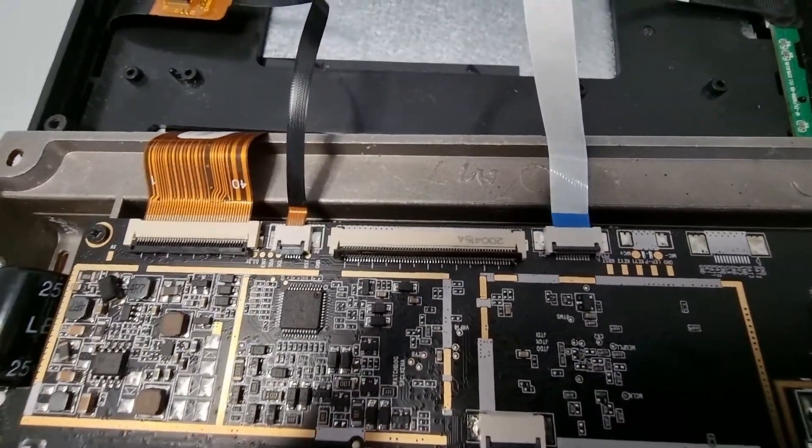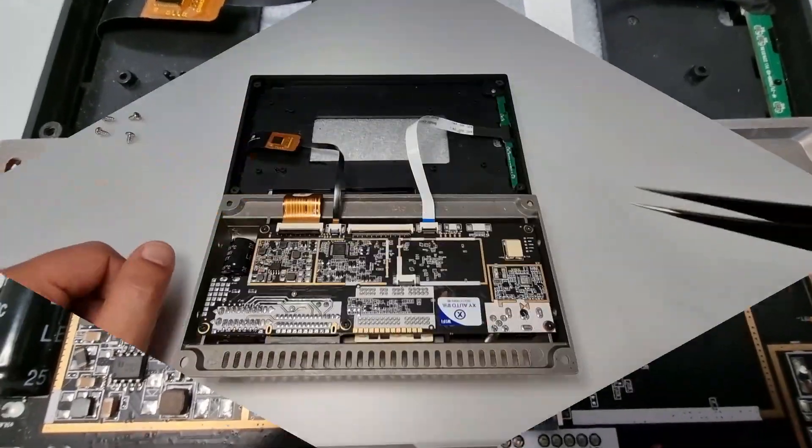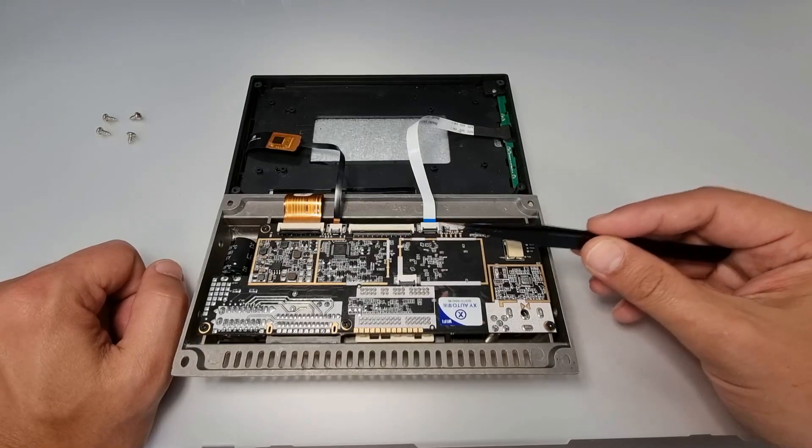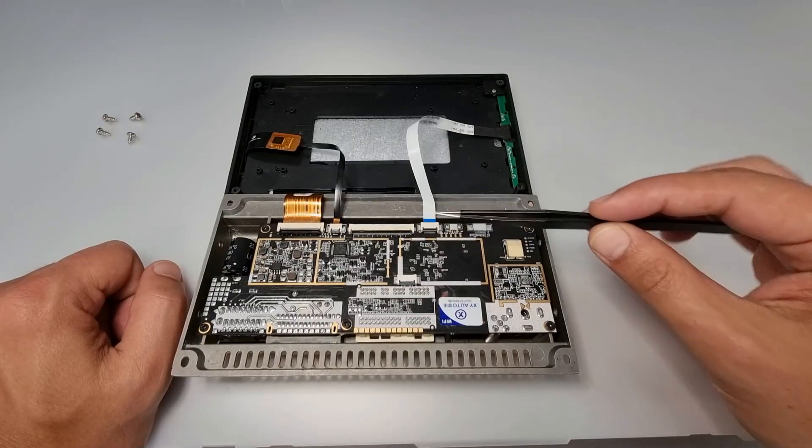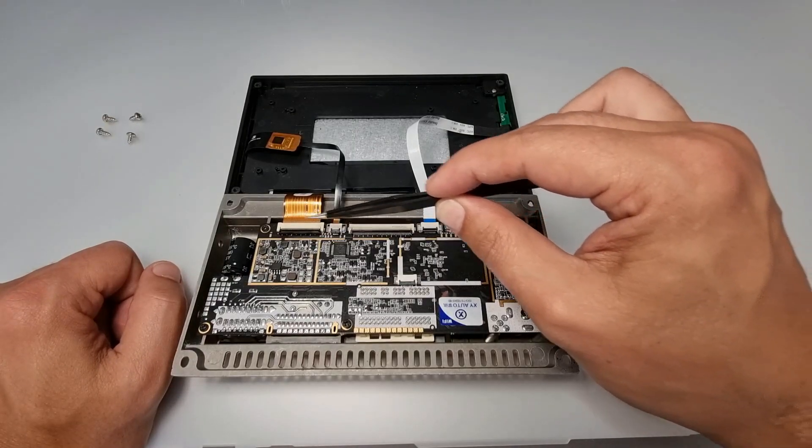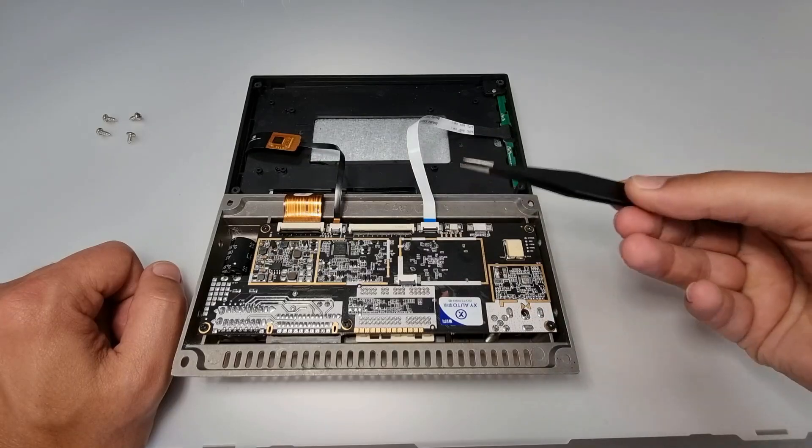Now try to remember, actually even better, take a picture of these connectors so you remember which way the cables sit.